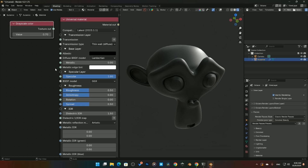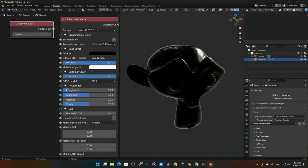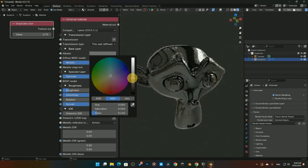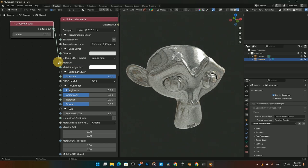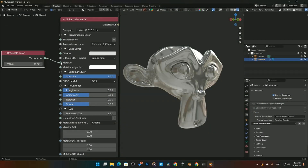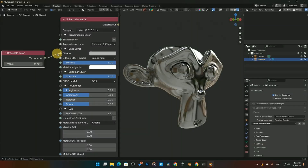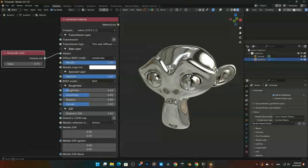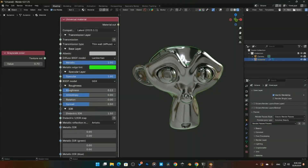Next is Metallic — crank that up, bring back some glare, and adjust the color. I like to use the Grayscale version to get into a general ballpark range for metal. You can also plug in a color directly. That's how you do metal. We also have Metallic Edge Tint, which adds a tint just on the metallic edges.